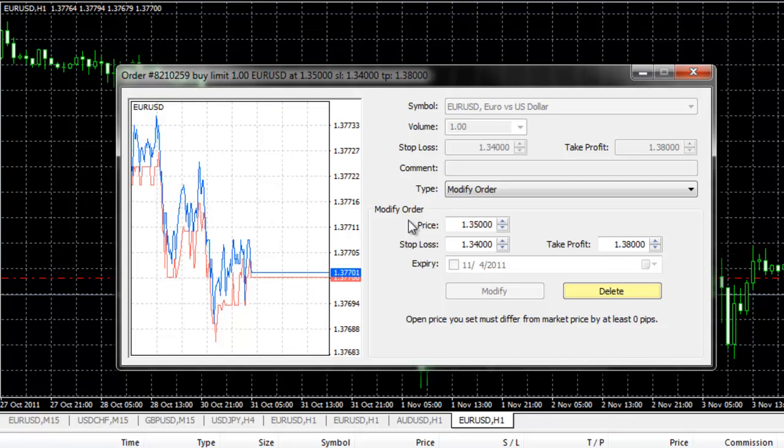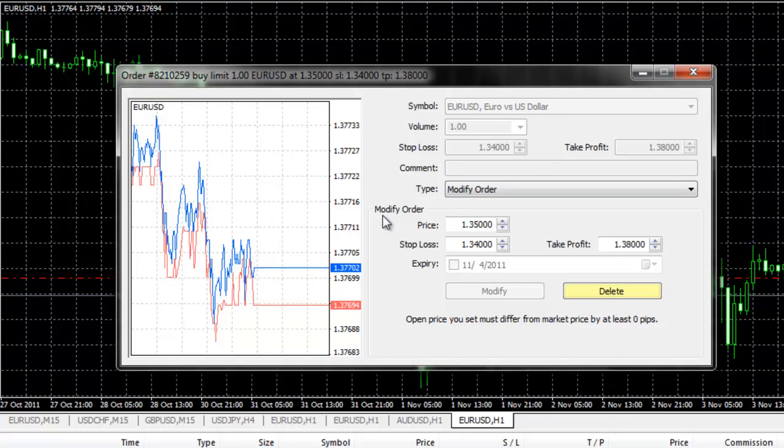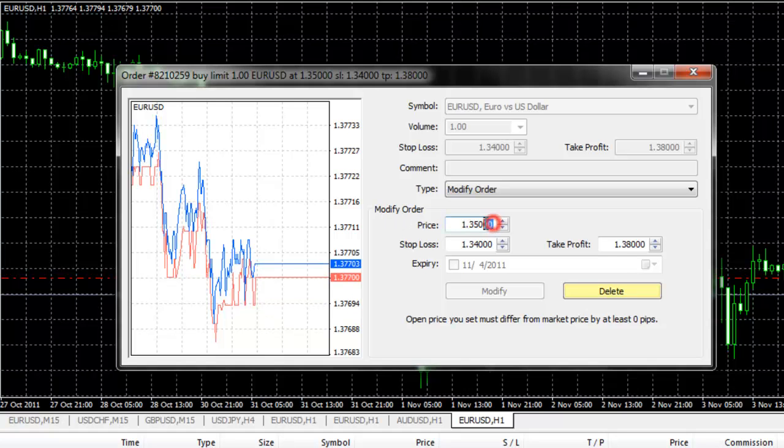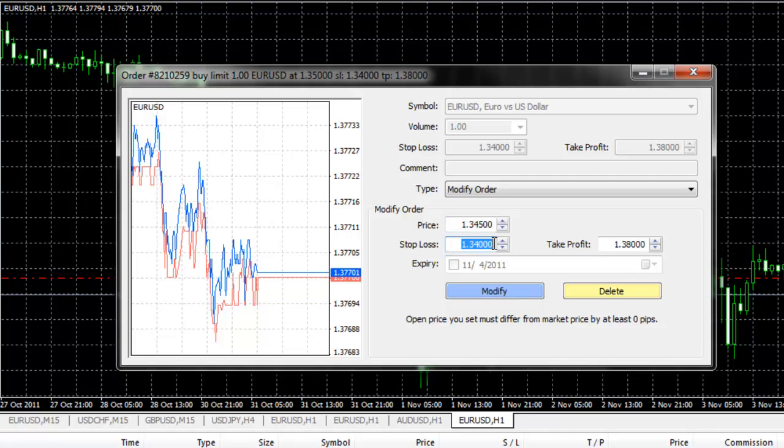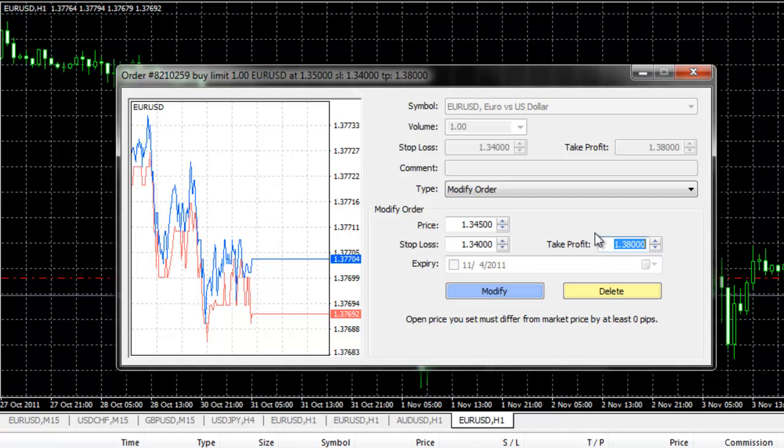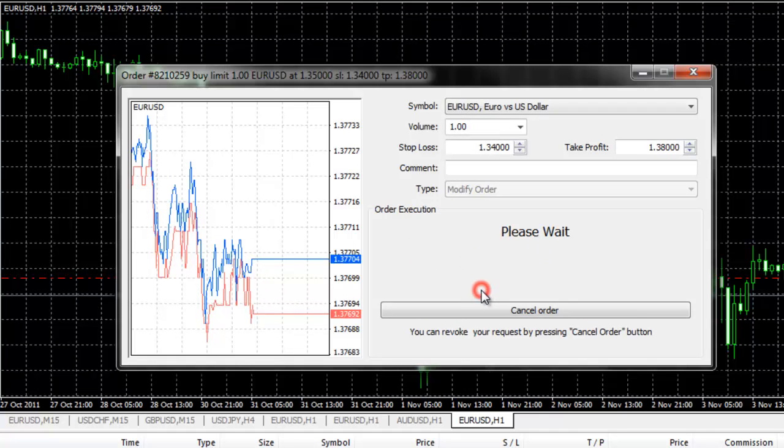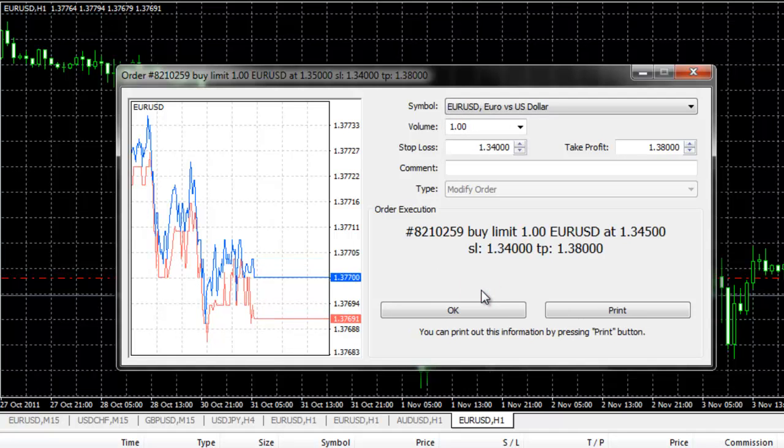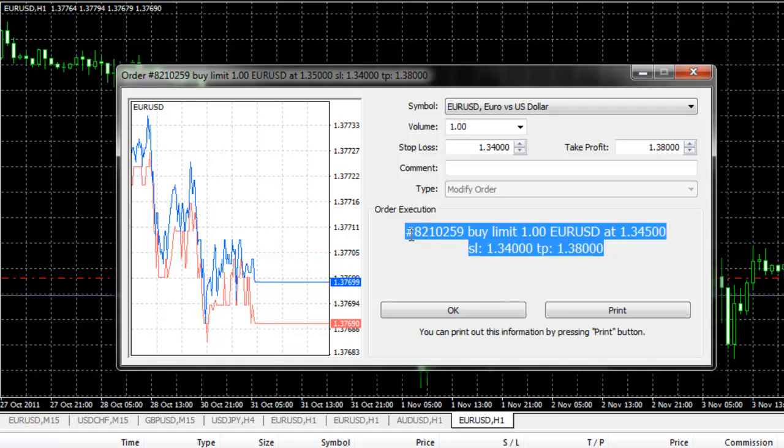You do not have to select type or change any of the other parameters. Simply under the modify order price, you can change your entry point and you can change your stop loss and your take profit. Once you have made those changes, you simply click on the blue modify button. And it will provide a confirmation for you that you have modified the order.